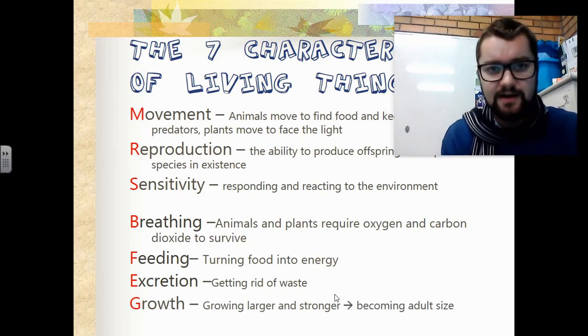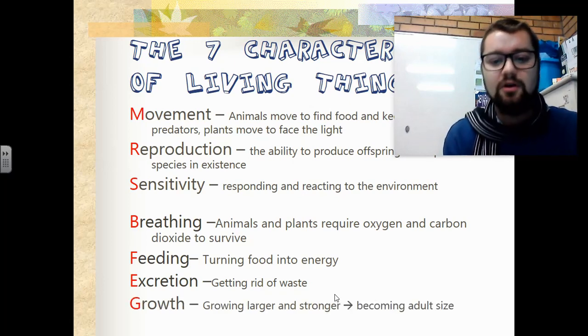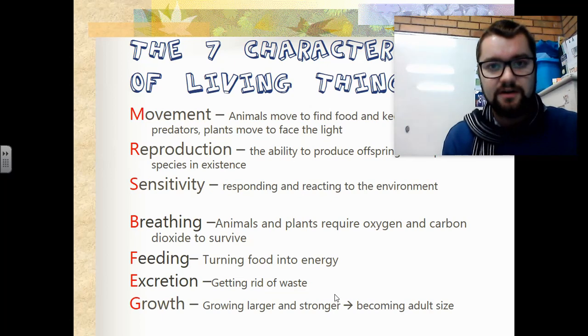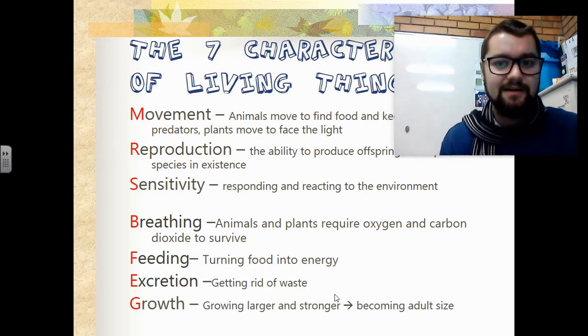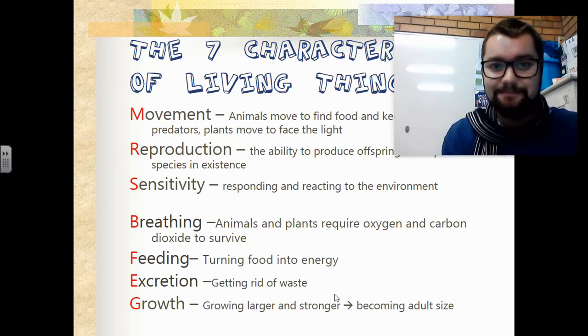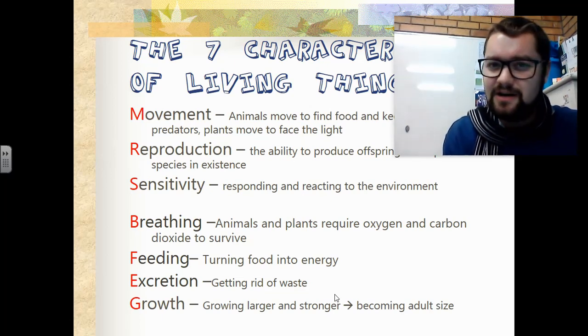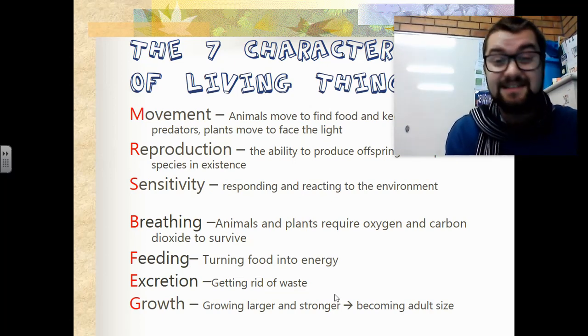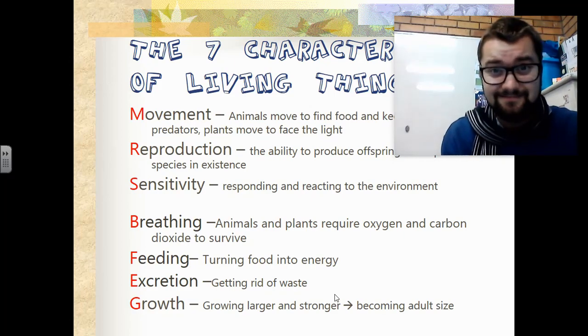The next one is growth. We grow larger and stronger, becoming more of an adult size over time. Think how much you have grown since this lockdown.